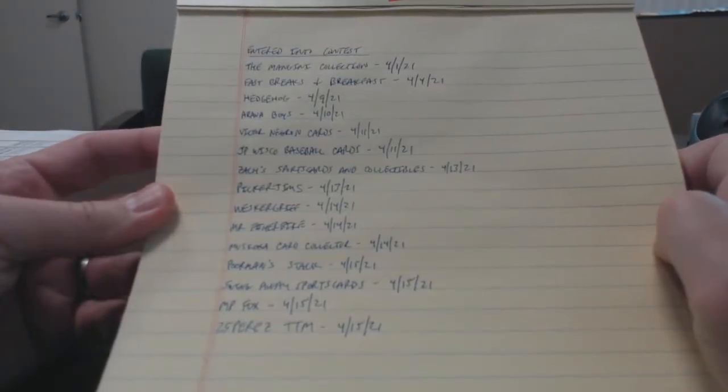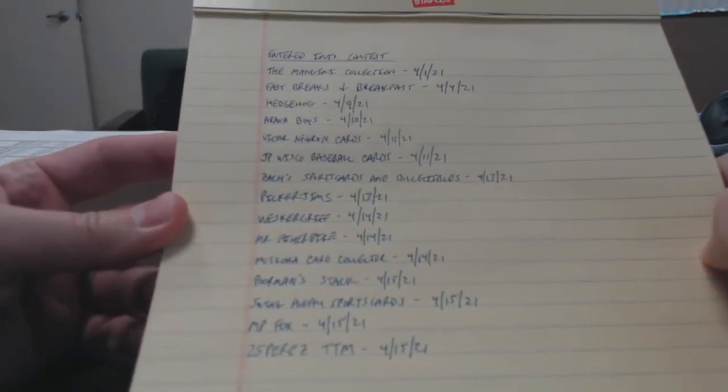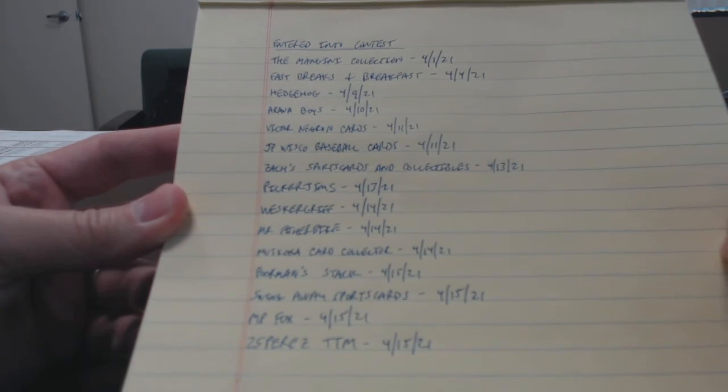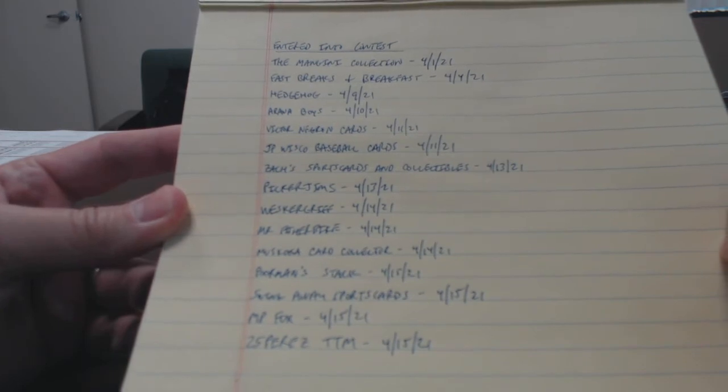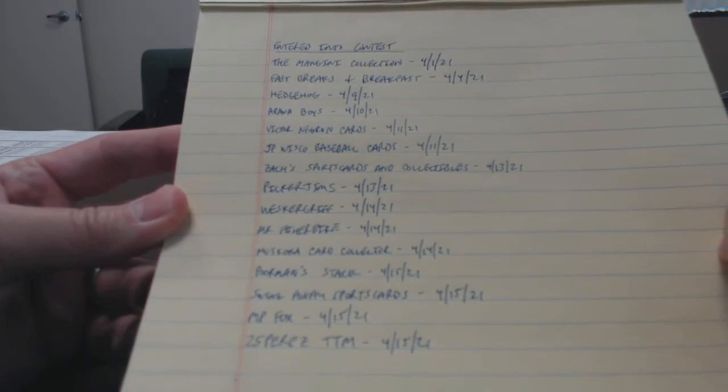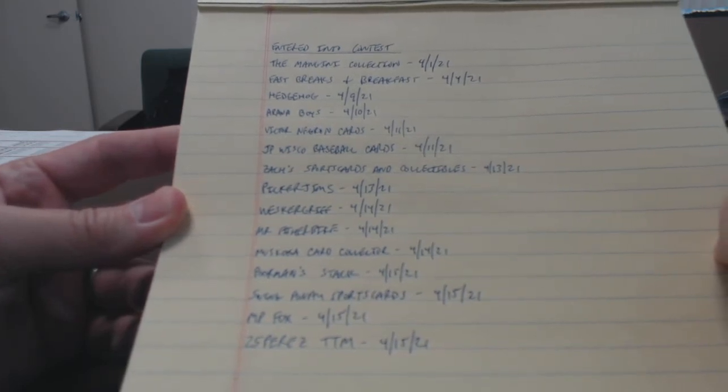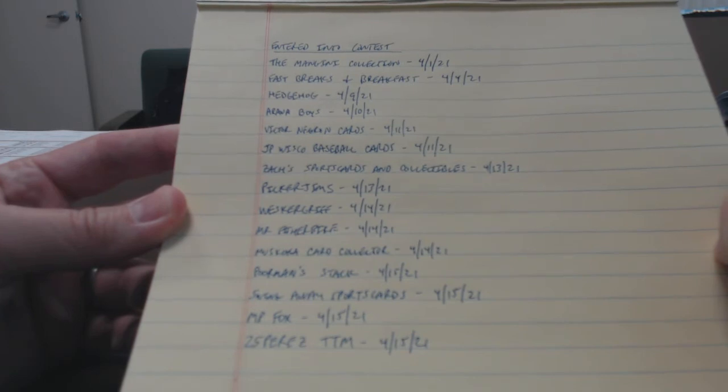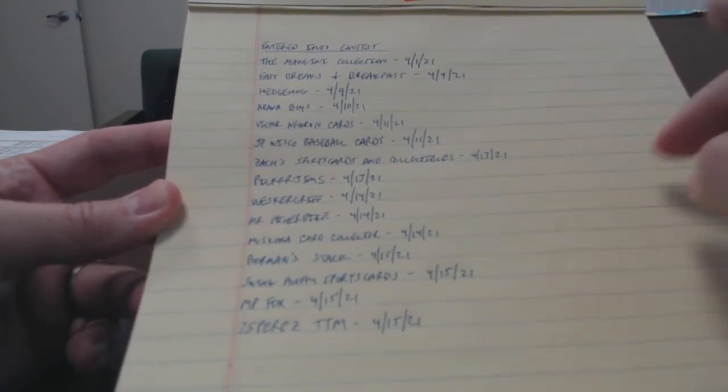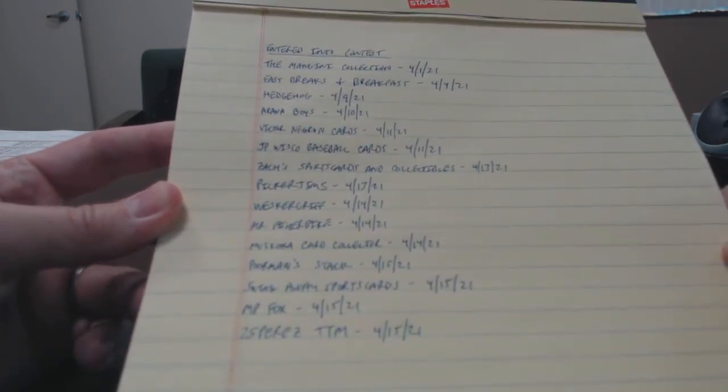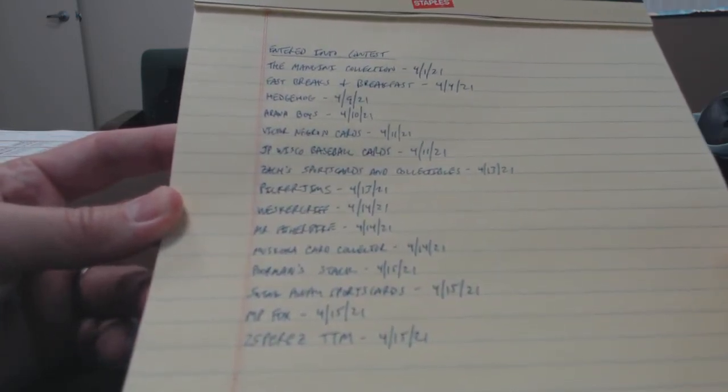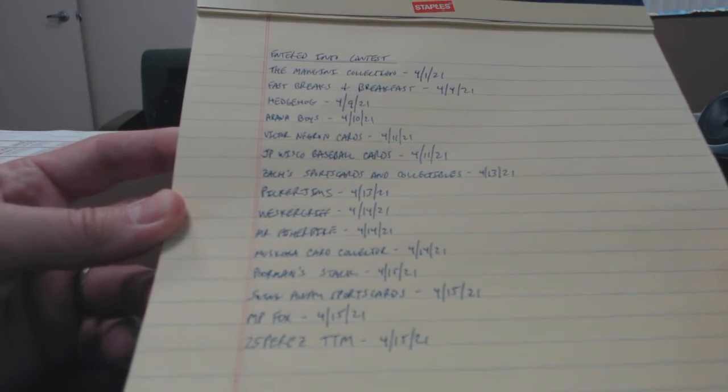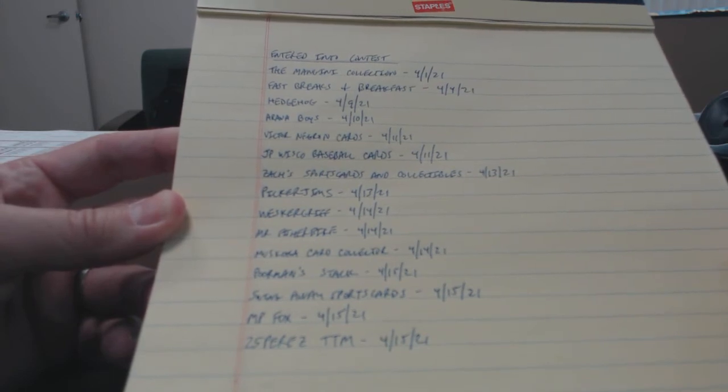But here's the list of who I have if you want to pause it and check it out. I've got 15 entries at this point. The dates are just when I actually watched the video so that I know I watched it, and it was posted before the deadline.